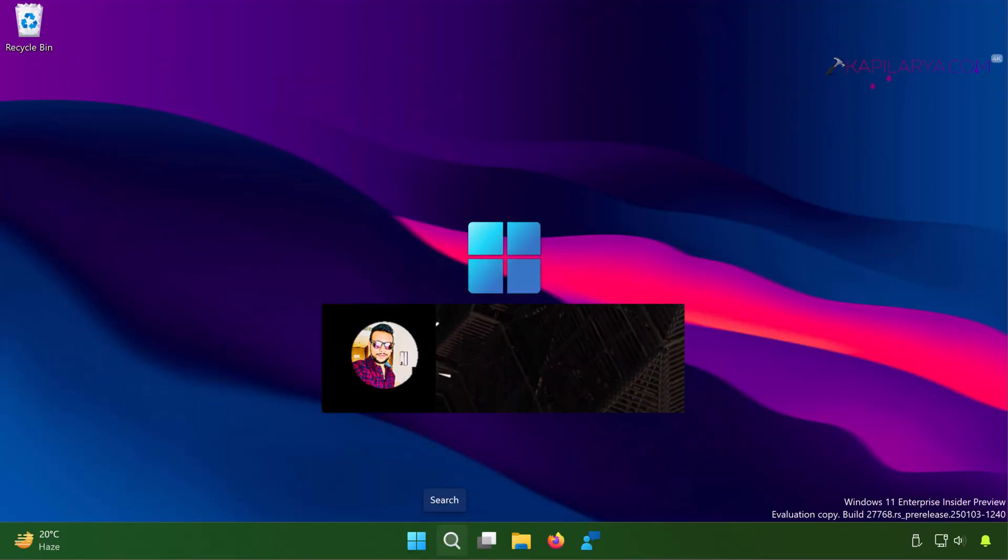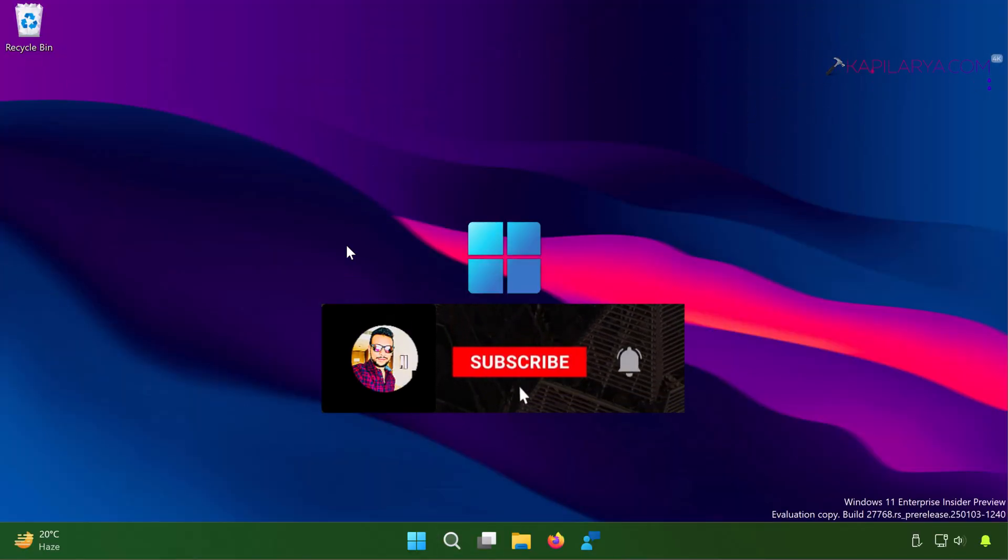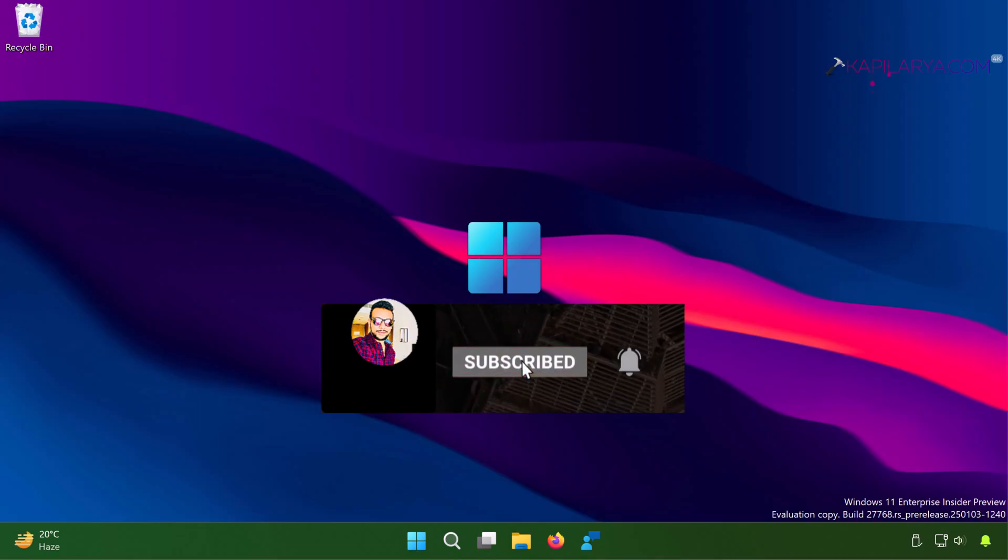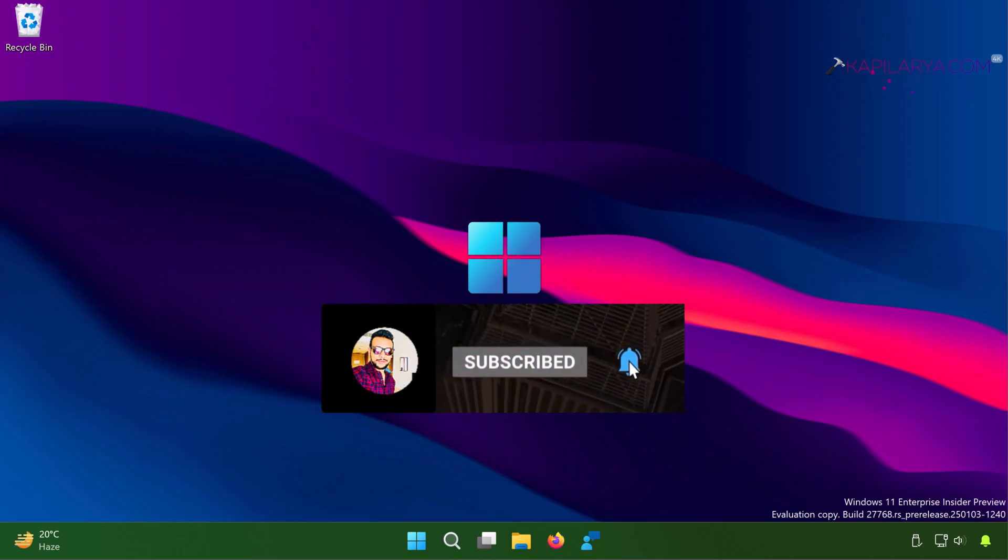Hello and welcome to my YouTube channel friends. If you're not subscribed to my YouTube channel yet, do subscribe it today and press the bell icon to receive notifications about my new videos.